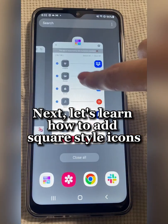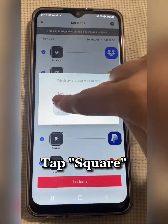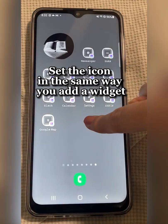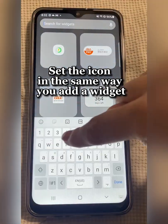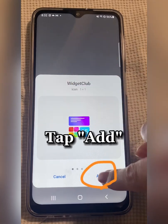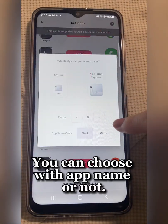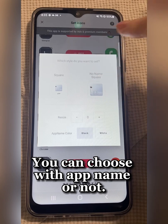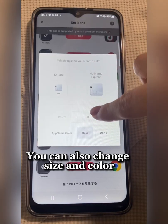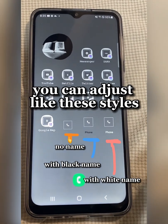Next, let's learn how to add square style icons. Tap Set Icons and tap Square. Go back to the home screen and set the icon in the same way you add a widget. Choose Icon. Tap Add. Tap Set. You can choose with app name or not. You can also change size and color. You can adjust like these styles.